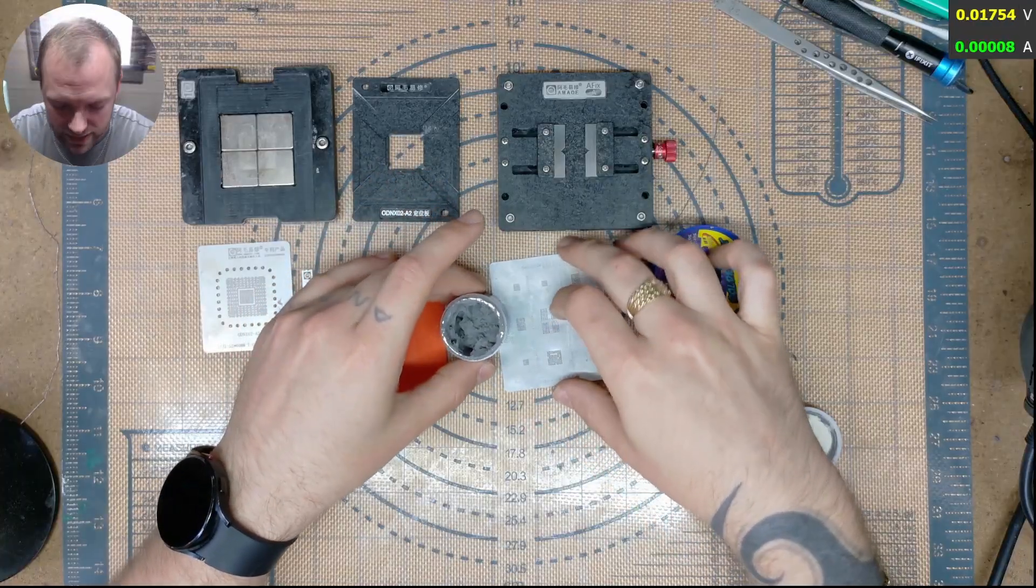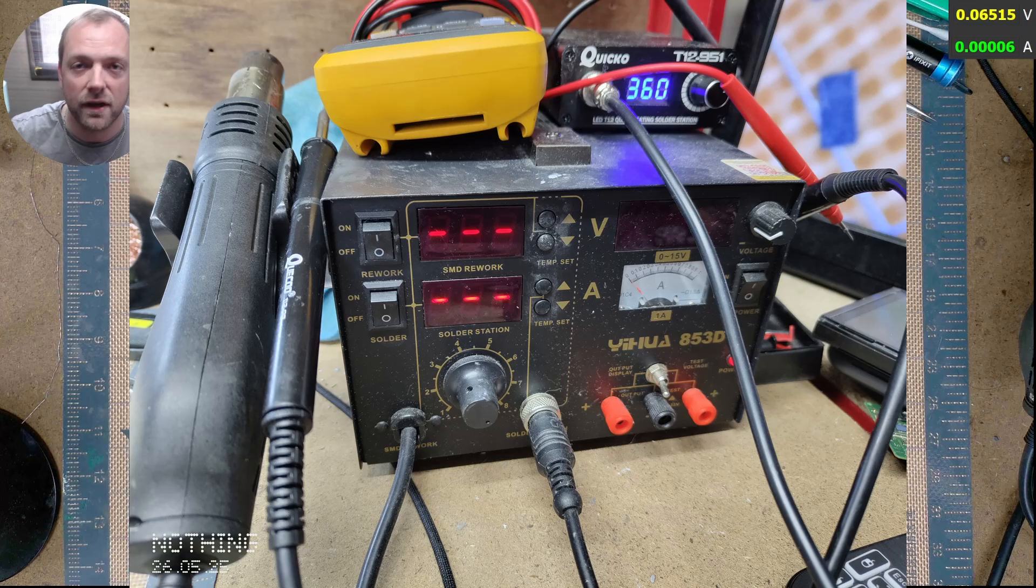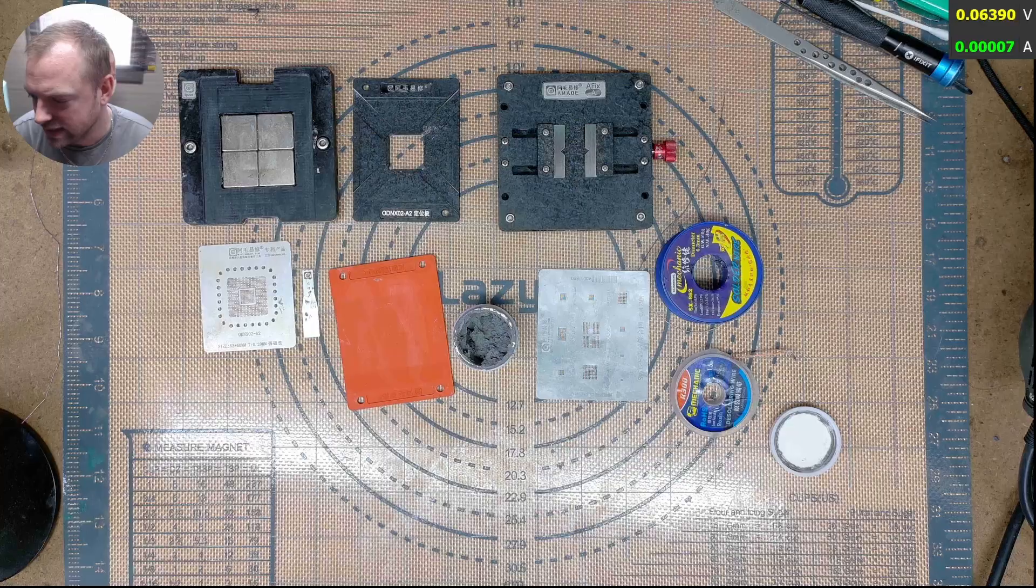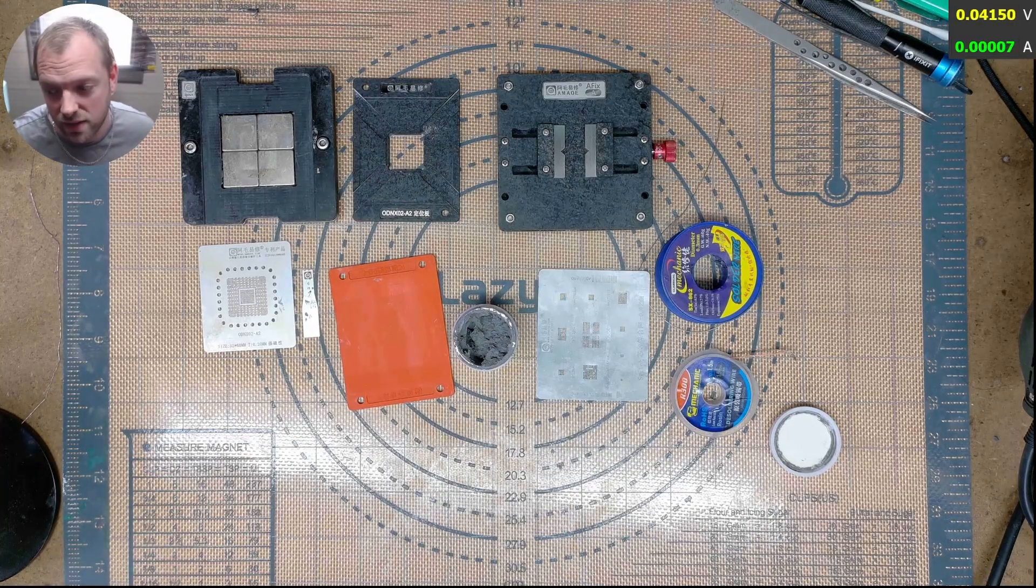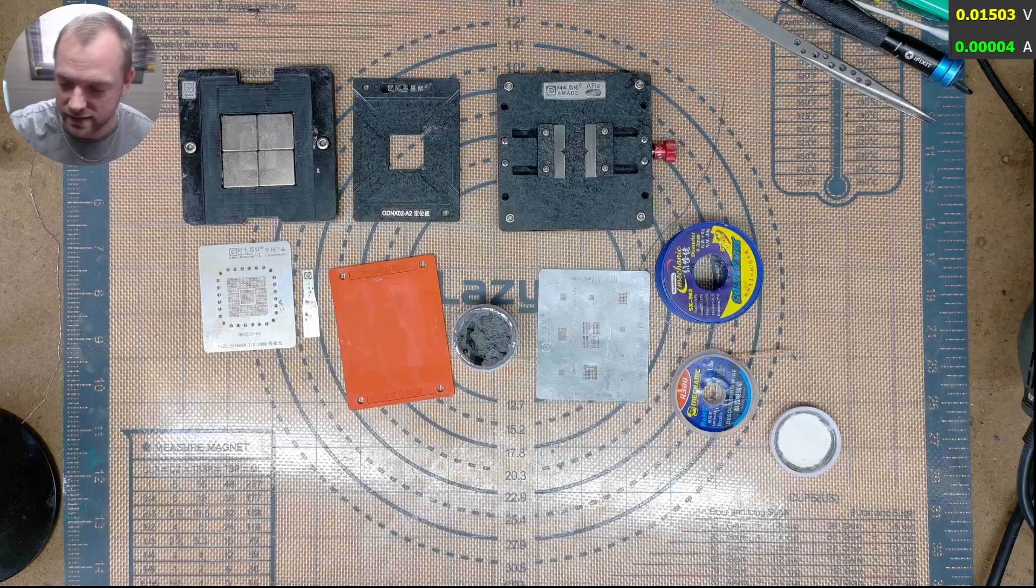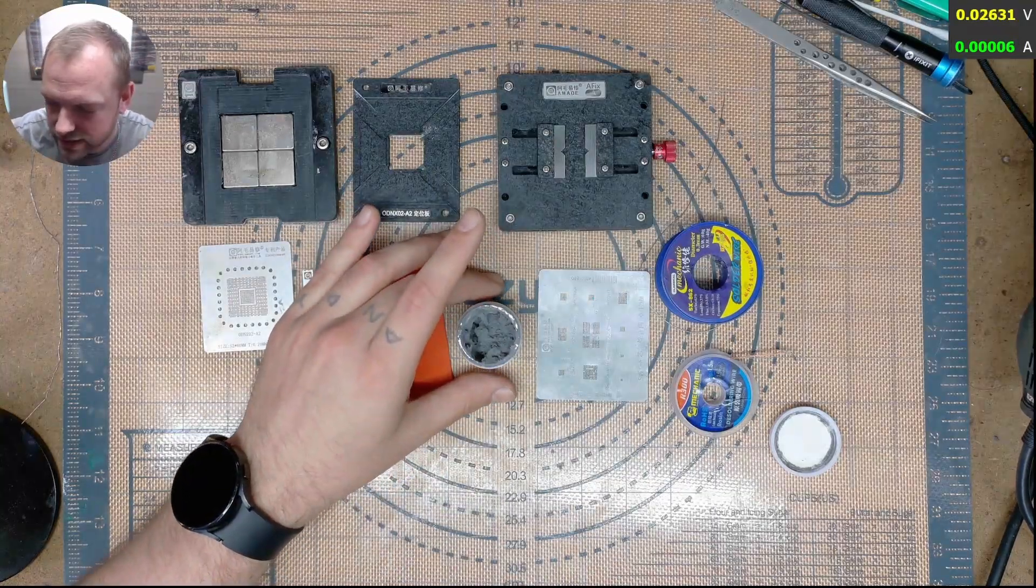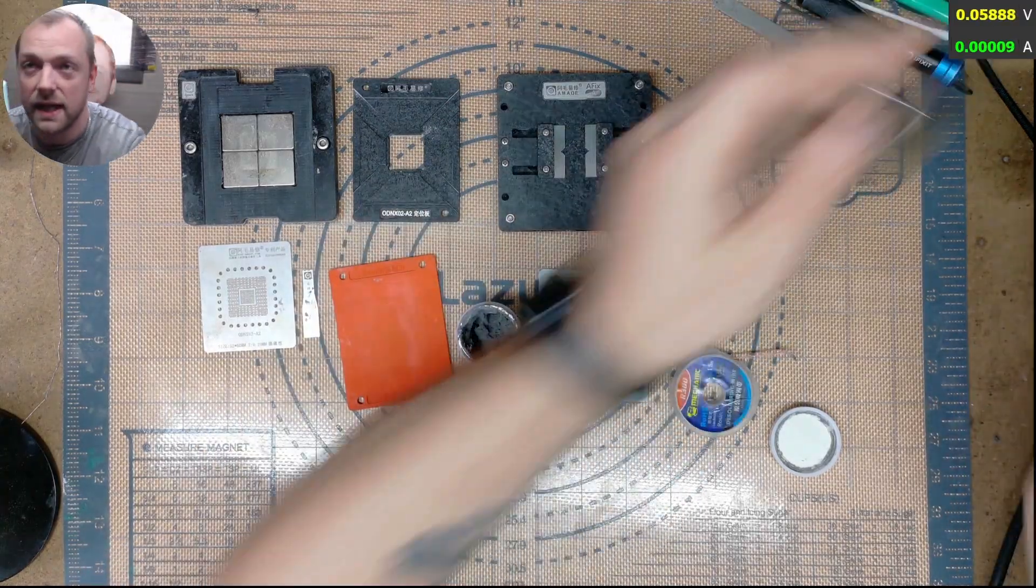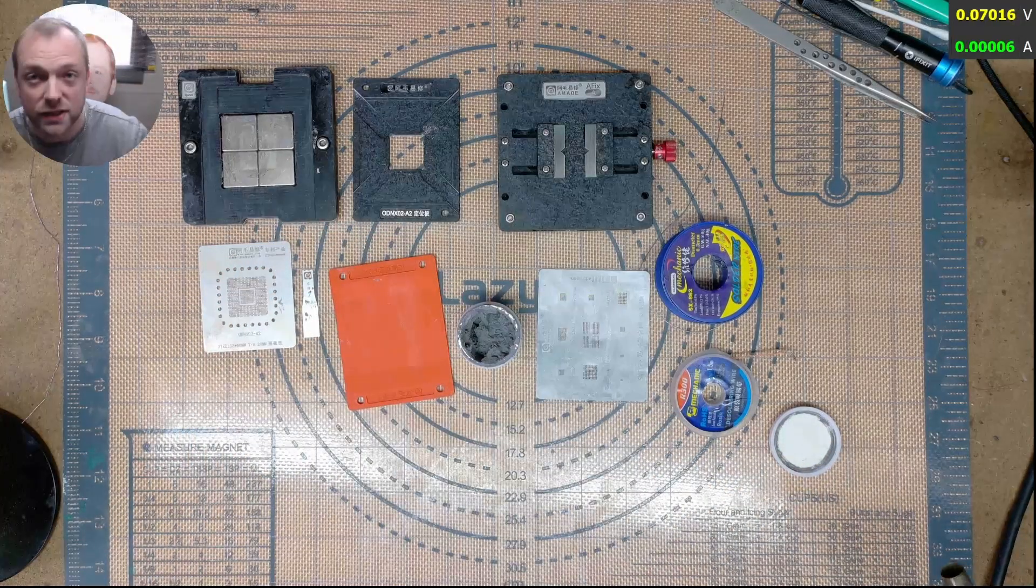The way I dry it out is I get my hot air gun, which I have a Yihao 853D 3-in-1. It's a very cheap one, it's the first one that I got when I started off. And it does its job. I'm not going to upgrade until it fails and it hasn't failed yet. So I have the hot air temperature at 160 degrees to dry this paste out. Full air flow.